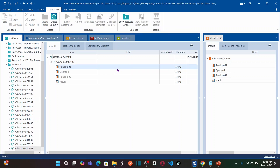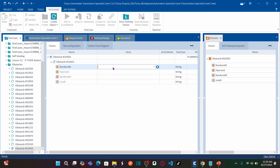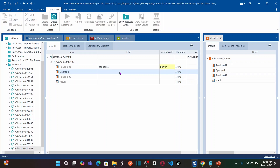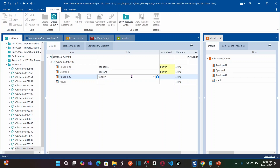Now we need to capture the random numbers and operator into buffers. For random number one, I enter a buffer name called 'random1' and set the action mode to Buffer. For the operand, I capture it into a buffer named 'operand'. For random number two, I also capture it into a buffer named 'random2'.